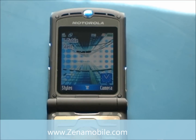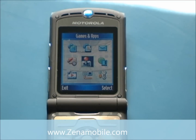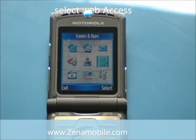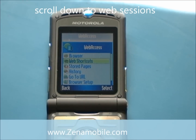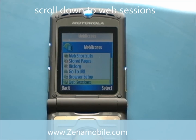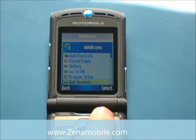You're going to start by pulling up your main menu, going over to Web Access, and hit Select. Scroll down to the bottom until you hit Web Sessions and hit Select.